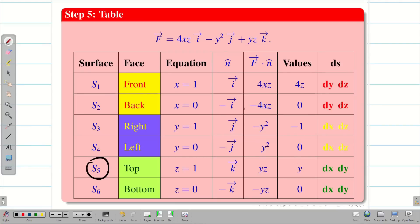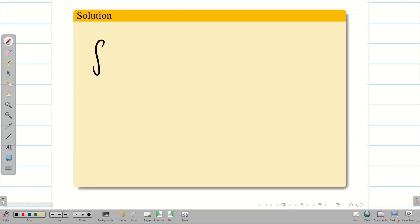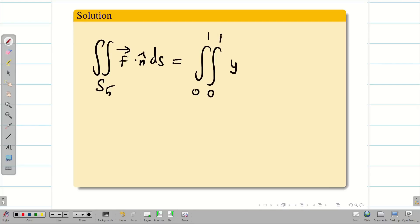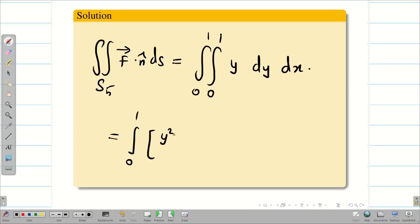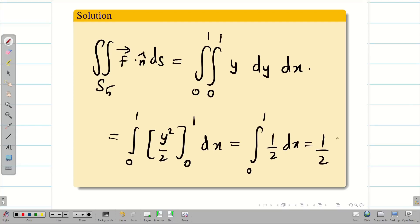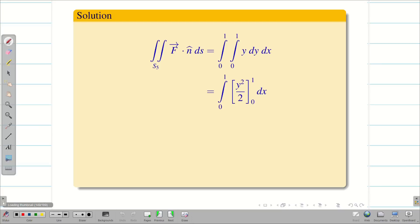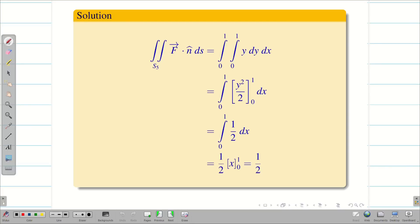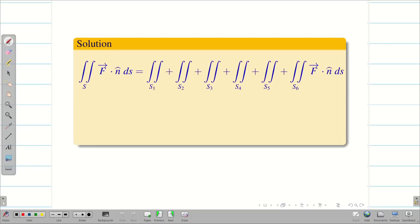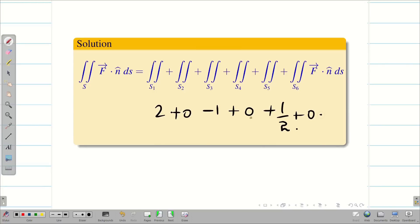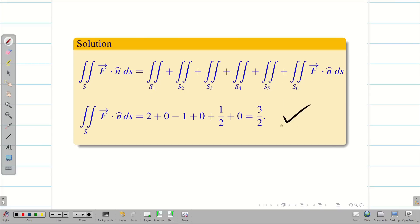Next we integrate for surface S5. For S5, f·n̂ = y and ds = dx dy. So the double integral over S5 = ∫₀¹∫₀¹ y dy dx. Integrating with respect to y first gives y²/2 from 0 to 1 = 1/2. Then ∫₀¹ (1/2) dx = (1/2)·x from 0 to 1 = 1/2. So the double integral over S5 is 1/2. Adding all 6 surfaces: 2 + 0 − 1 + 0 + 1/2 + 0 = 3/2. So LHS = 3/2.